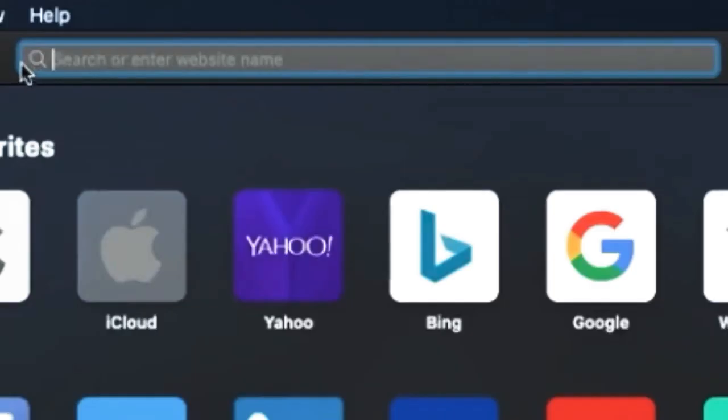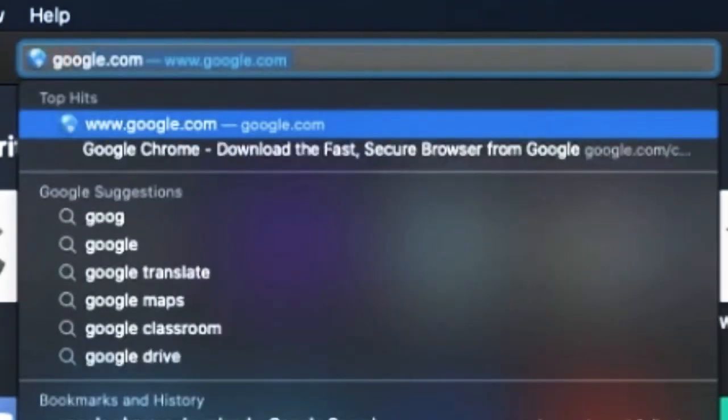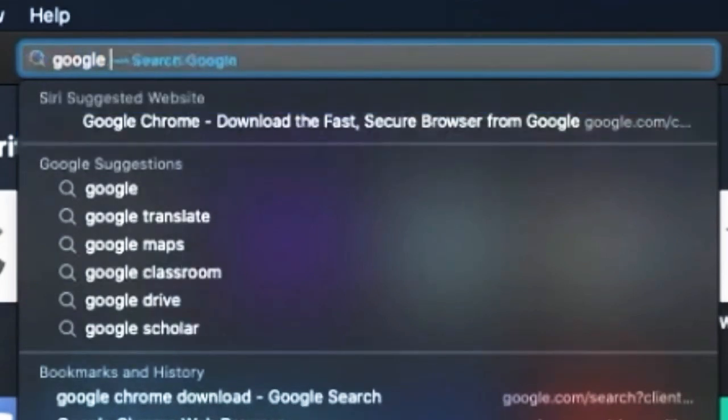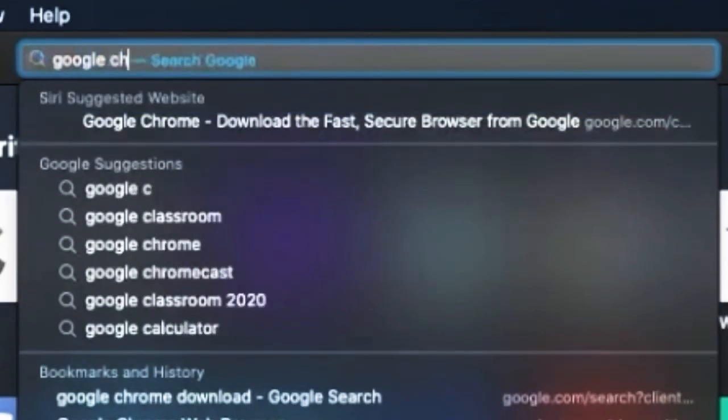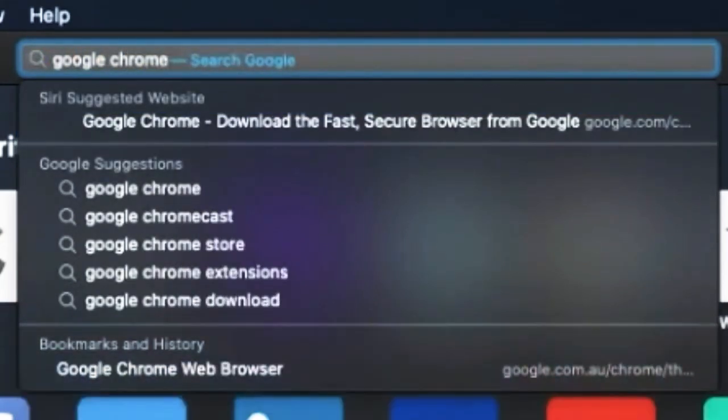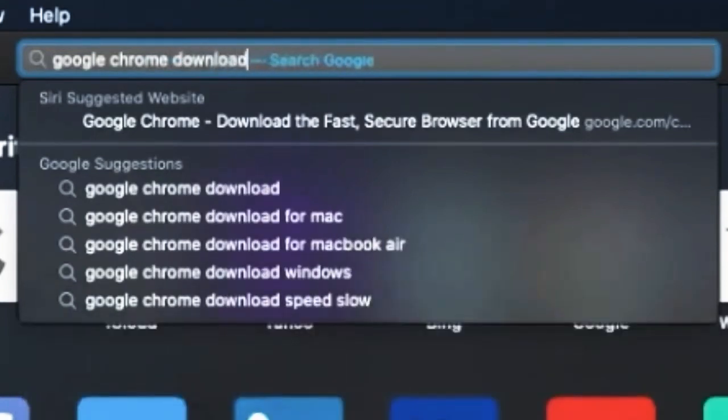Type in Google Chrome download, then hit the enter or return key.